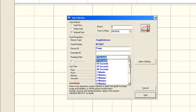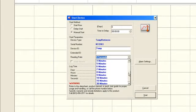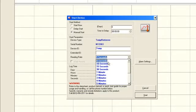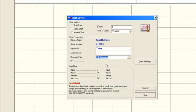The next step is to select a reading rate. The reading rate is how often the logger will record data to memory. We have selected 10 seconds, so our logger will record one reading every 10 seconds.